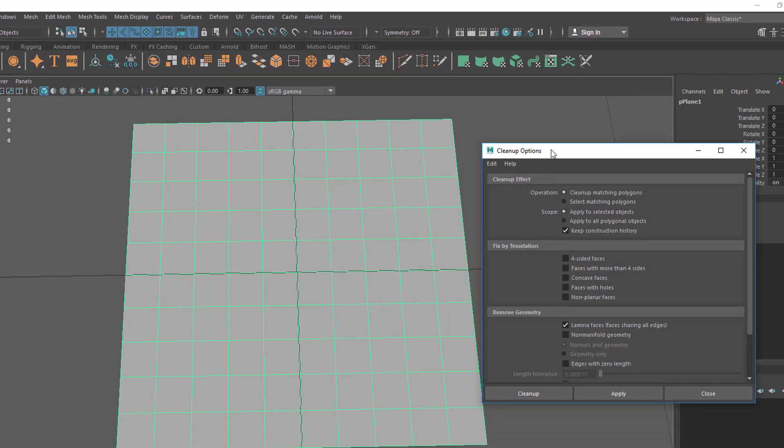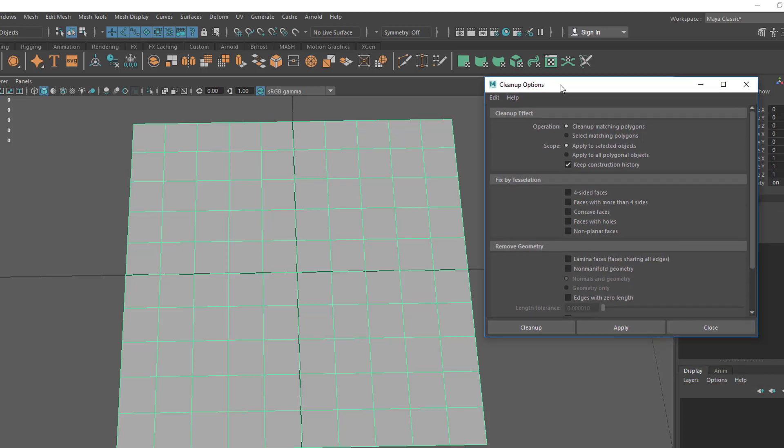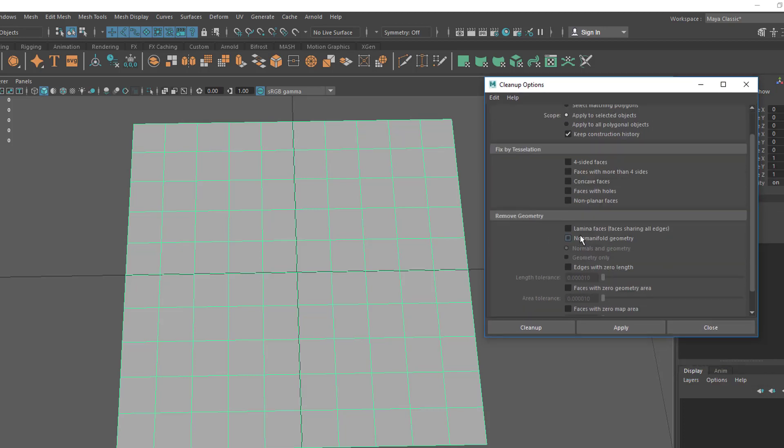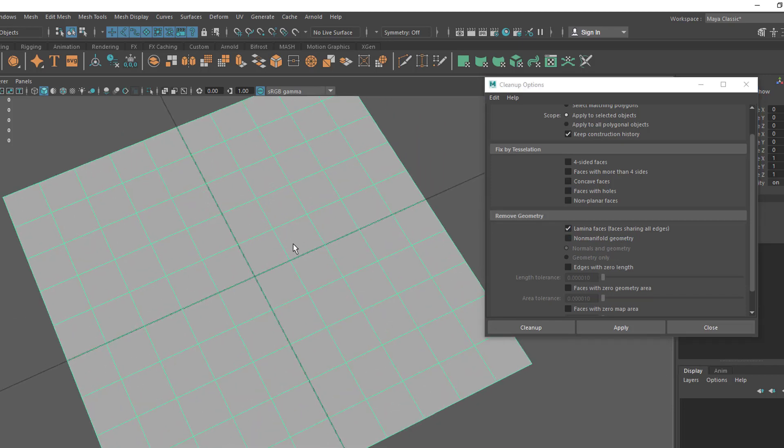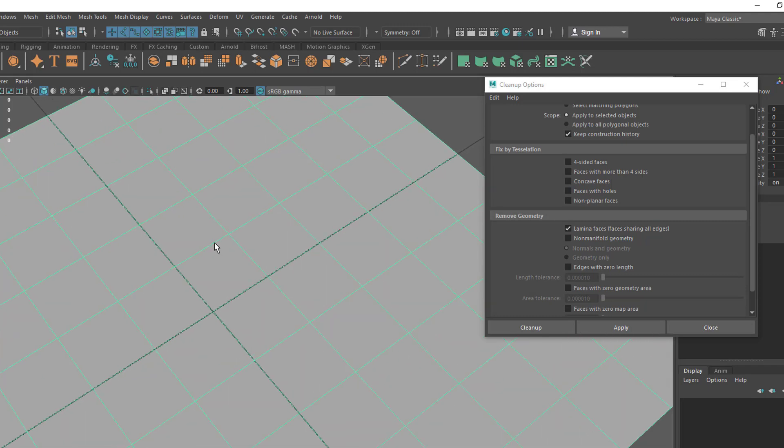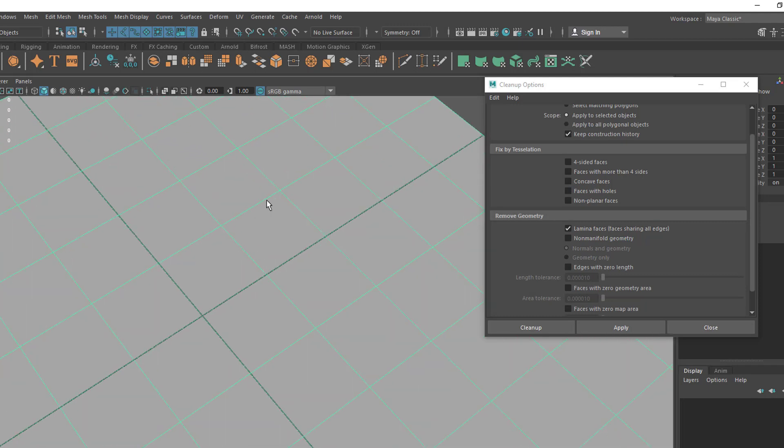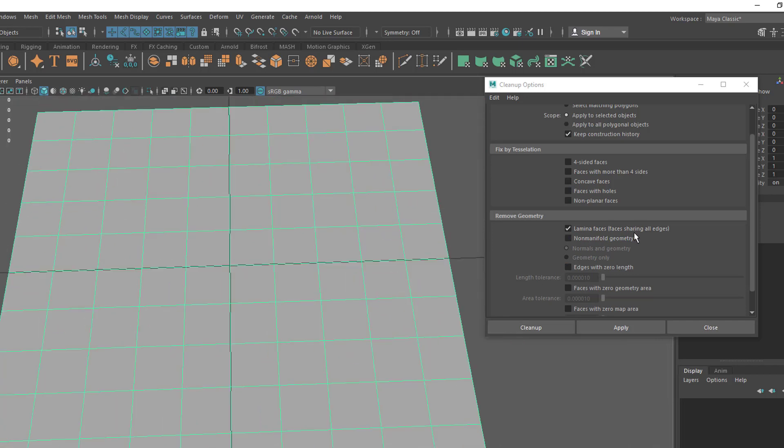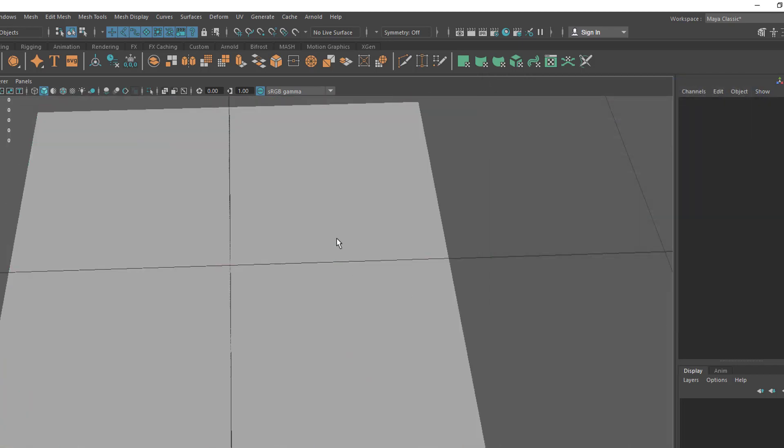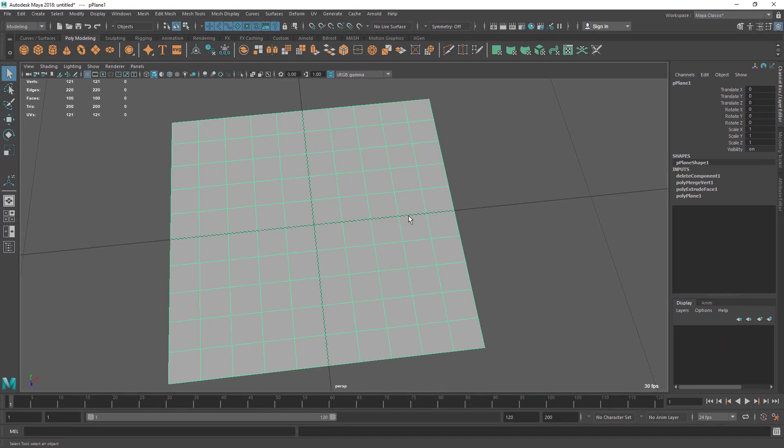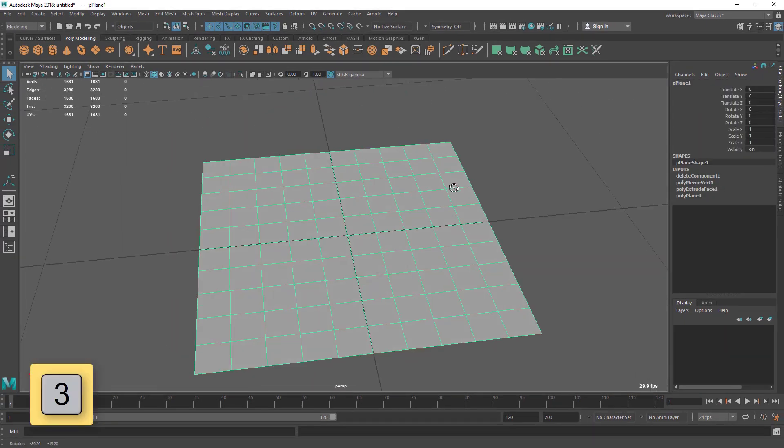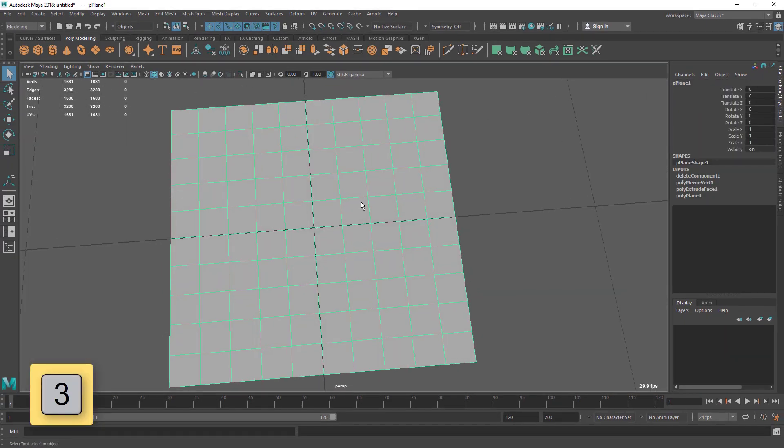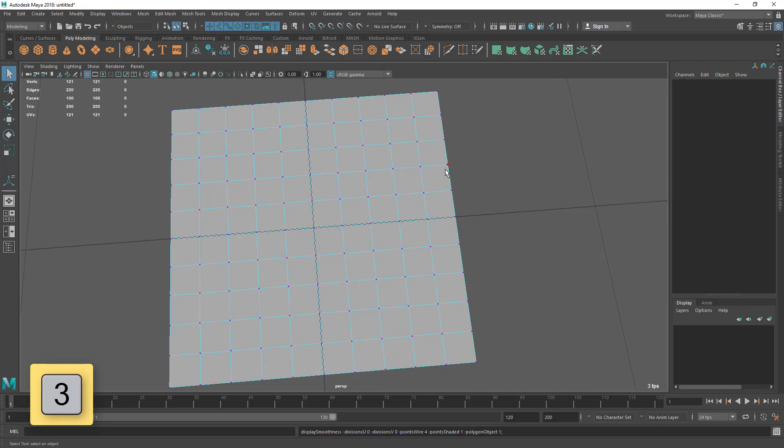I'm going to reset this tool settings. Here I'm going to turn on Lamina Faces. The lamina faces are not on top of faces - basically with this edge there are two faces, so it's called a lamina face. I'm going to select this and apply or cleanup. Now let's press 3. Now you can see it's clean geometry.